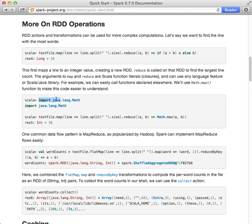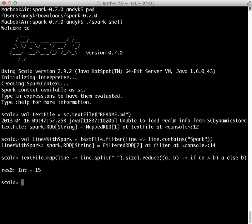To do that, first let's import the java.lang.Math library.